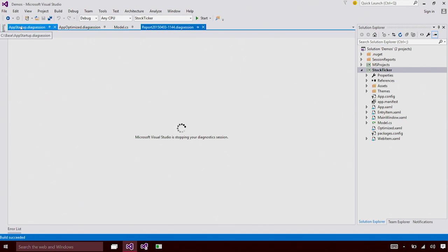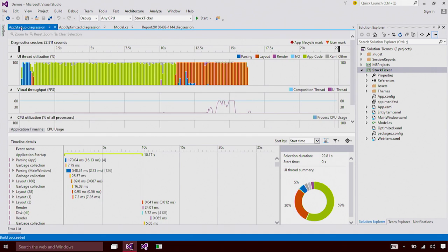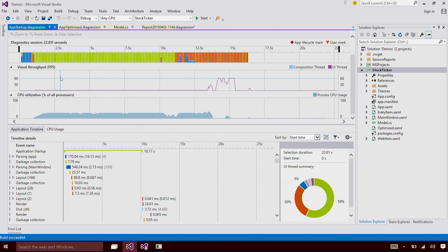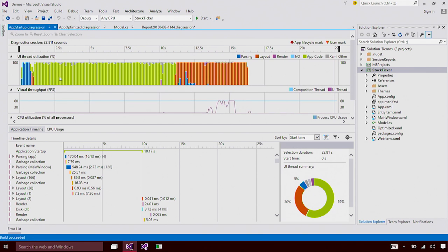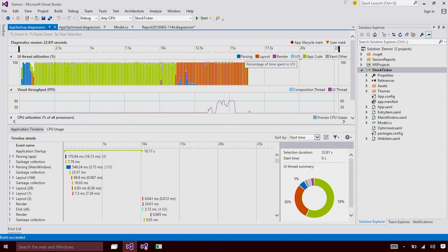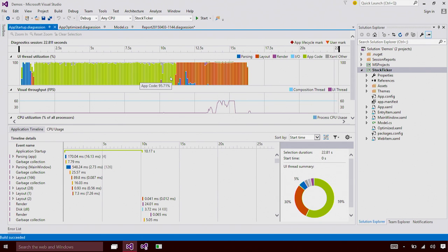It looks like the application is completed loading. I'm going to switch back to VS and hit Stop Collection. As collection might take some time, I'm going to switch back to my pre-prepared session file. When the session report comes up, you can see that we show you three graphs. The first graph is a UI Thread Utilization graph. The UI Thread Utilization breaks down the utilization of your UI thread into its components that is understandable to users. For example, we tell you the time taken by parsing, layout, render, IO, and application code. You can see that there is a lot of application code running during application startup.